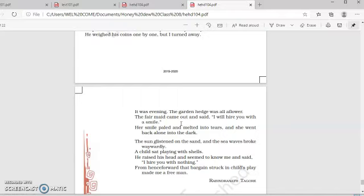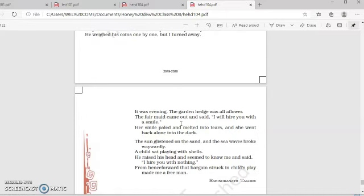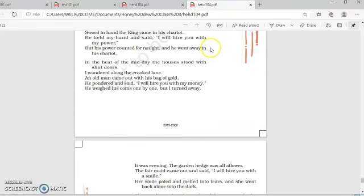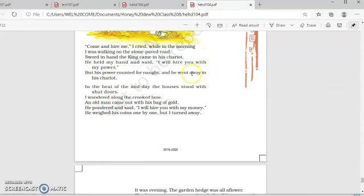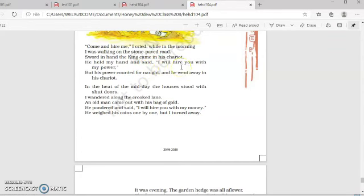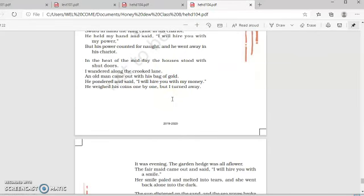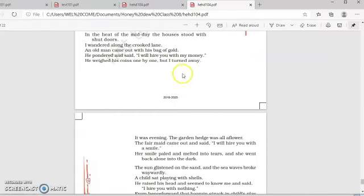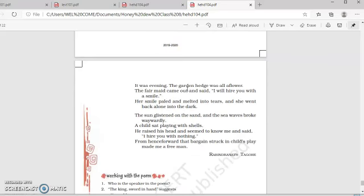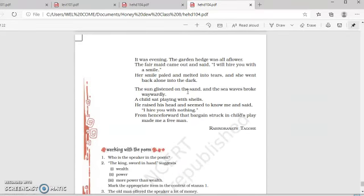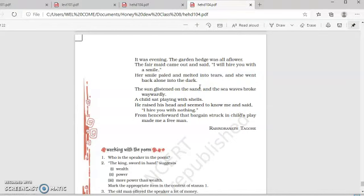Her smile paled and melted into tears. She went back alone into the tower. But the workman was not ready to work for her. This bargain was not liked by the worker. And finally, her smile went away, paled and she was in tears. And she left into the tower. Because the workman had previously refused to work for the king, because he was hiring him with his power. He refused to work for the old man, because he was hiring him with money. And he refused to work for the maid, because she was hiring him with her smile.